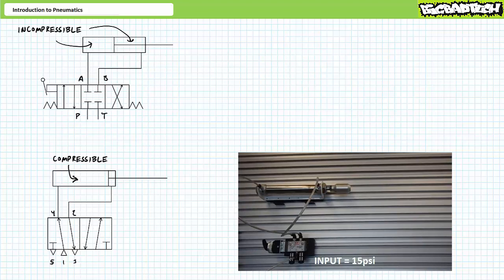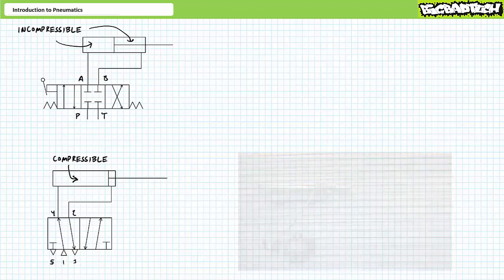In summary, because of air's compressible nature, pneumatics might have a little spongy give to them. Depending upon application, this might or might not be a desirable feature.